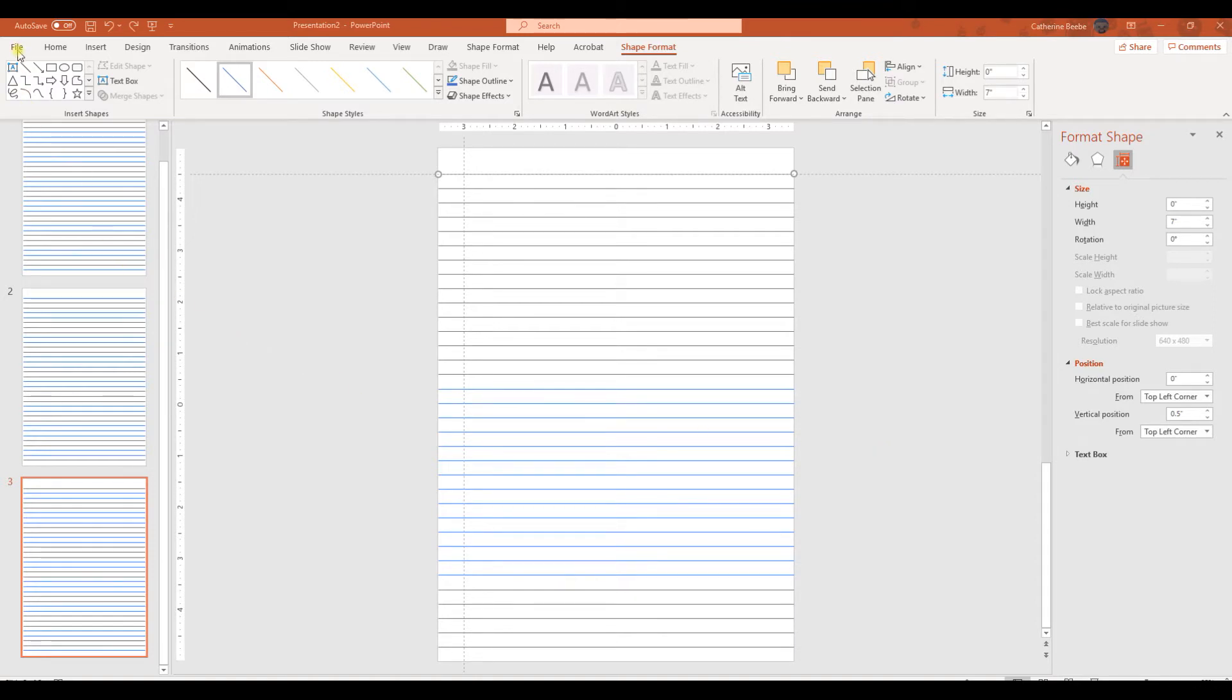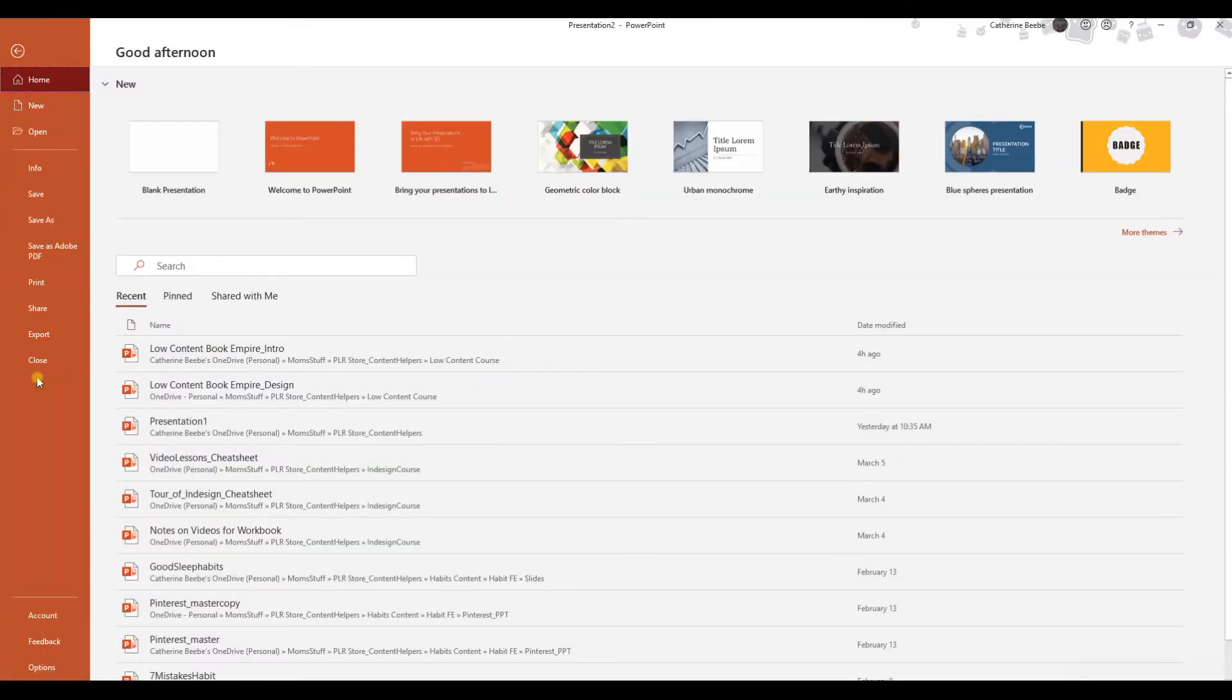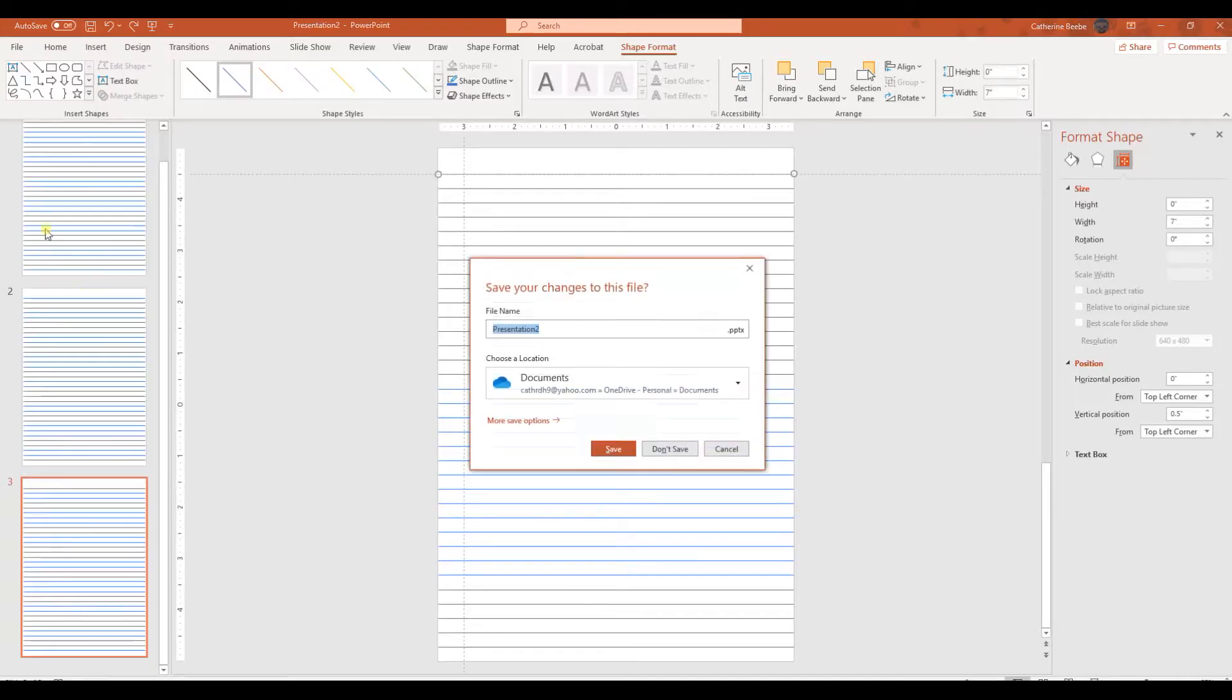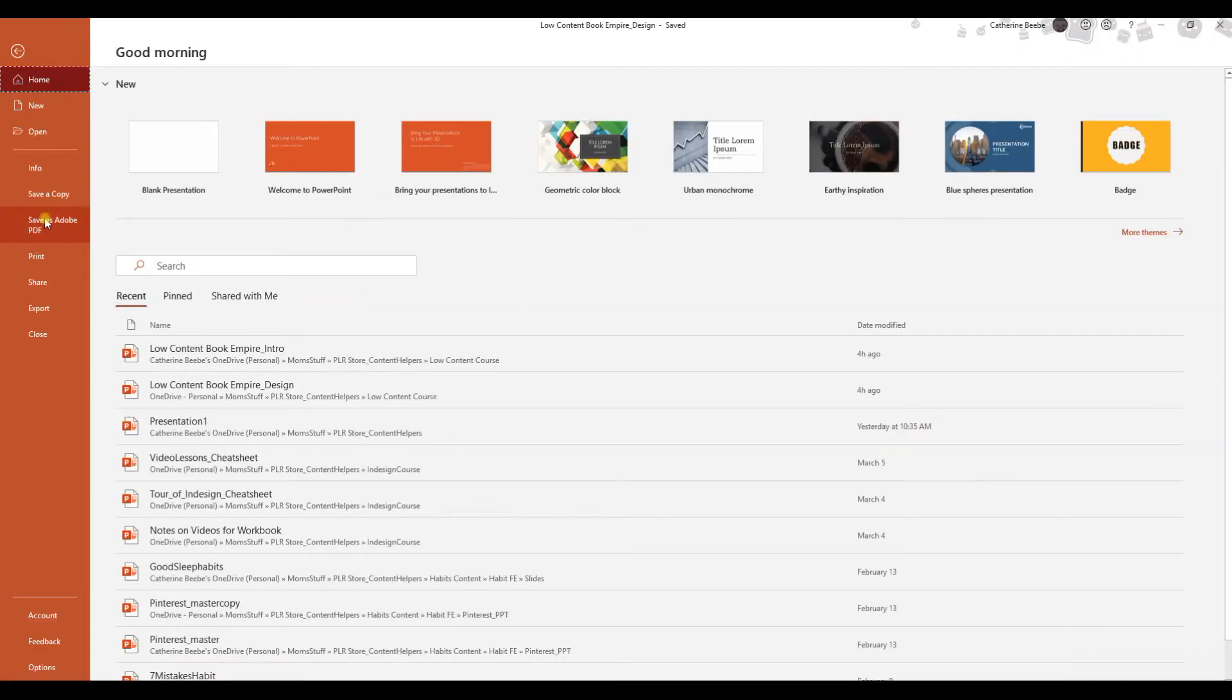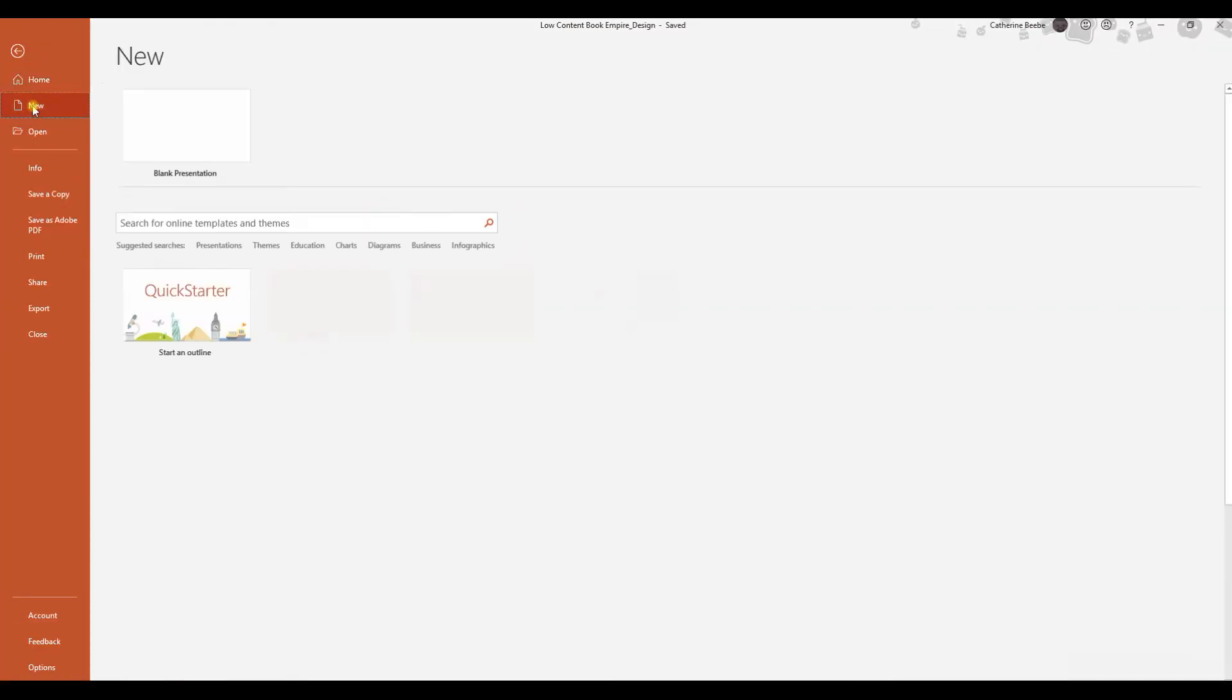So I'm going to get rid of this example that I created, let's close it out, I don't want to save it, and let's start a new document.